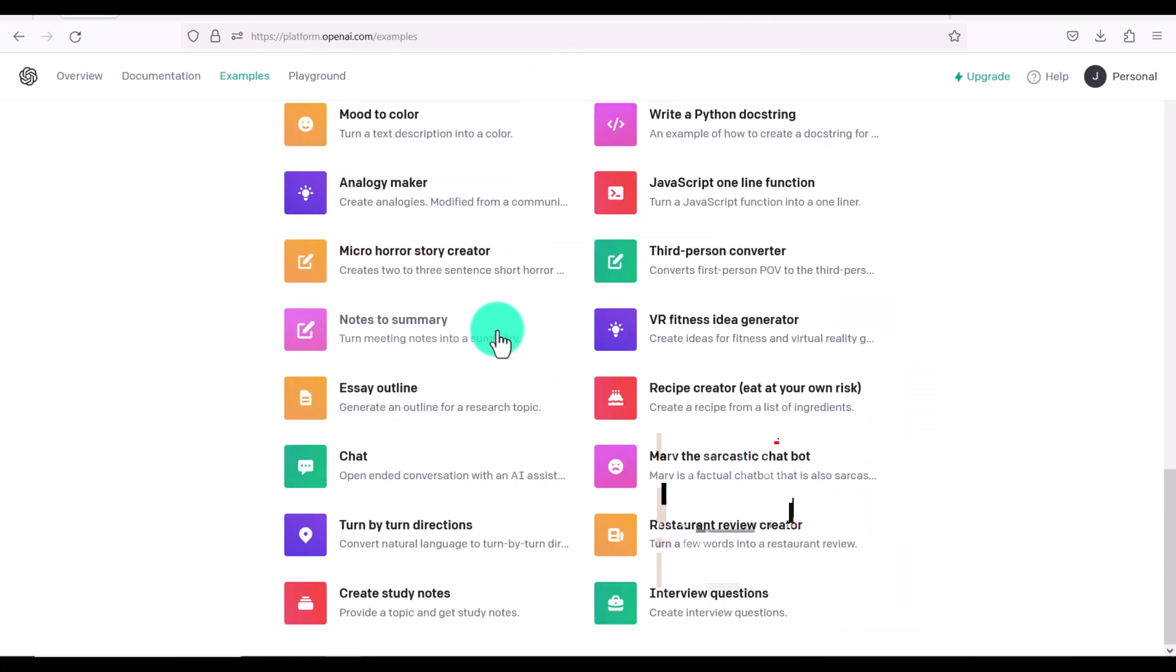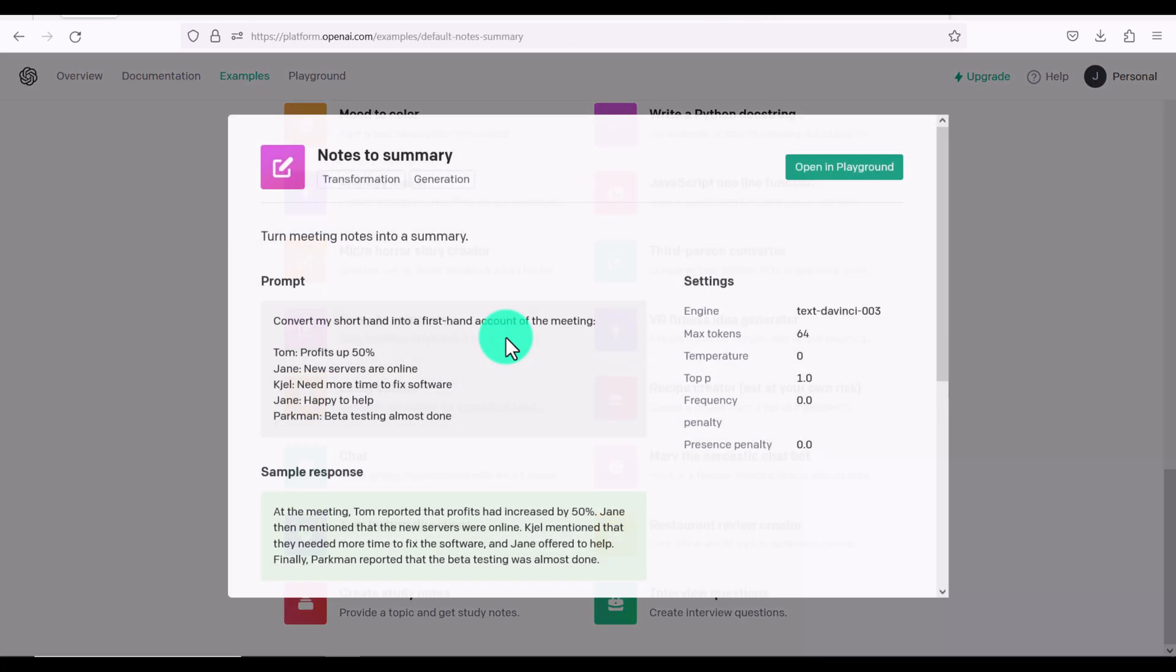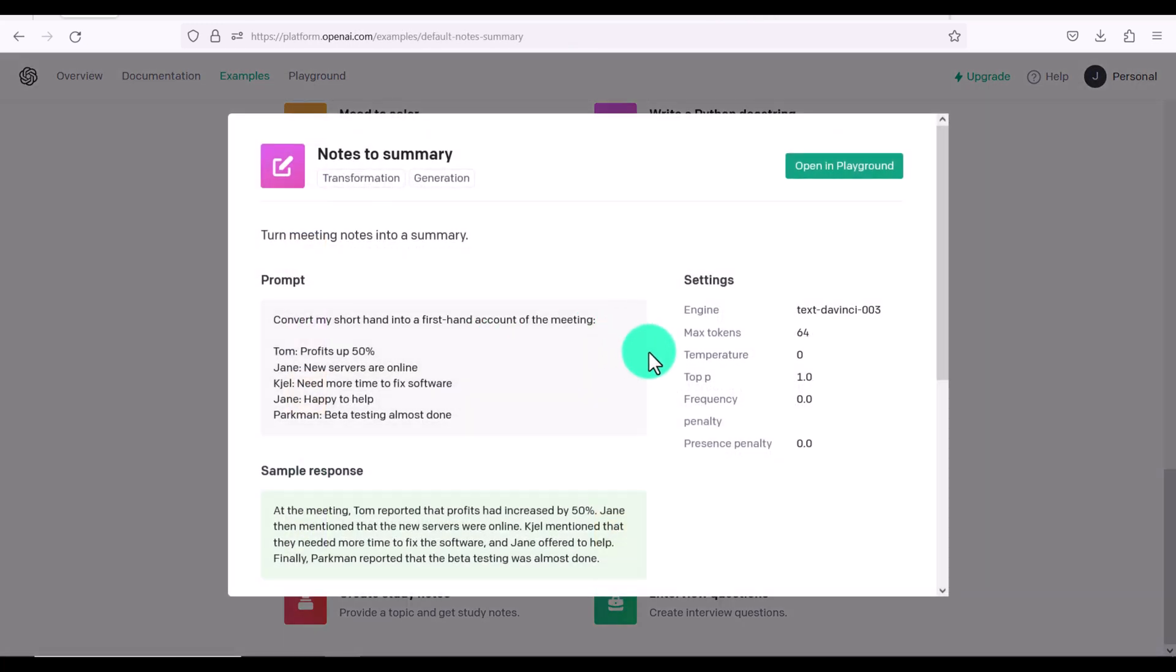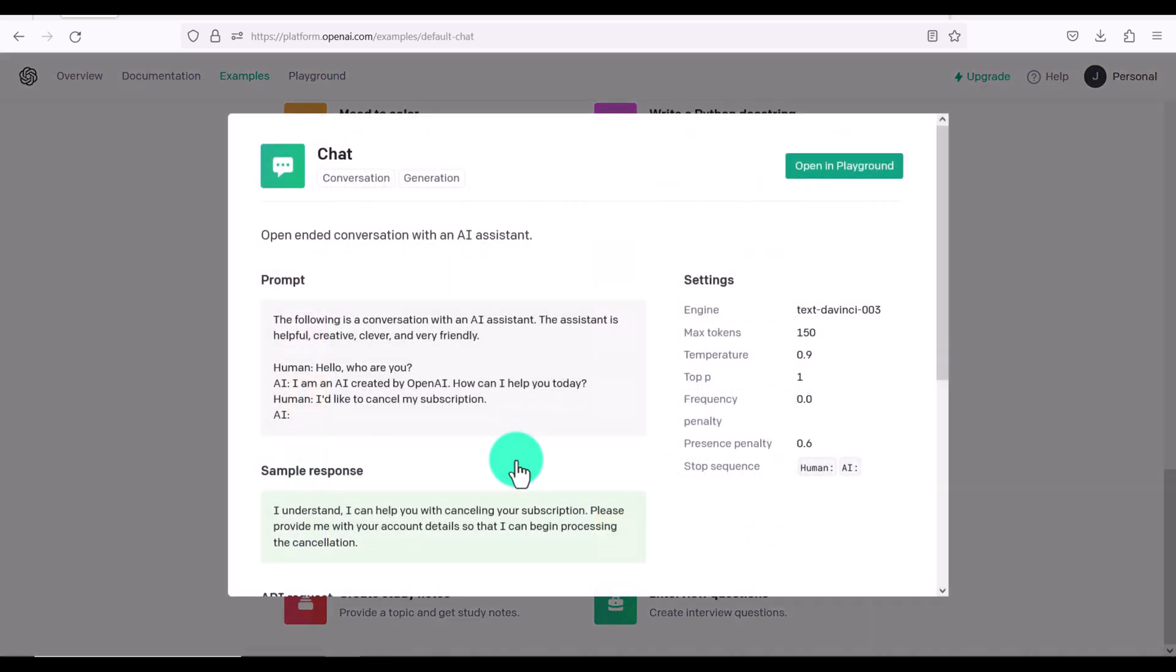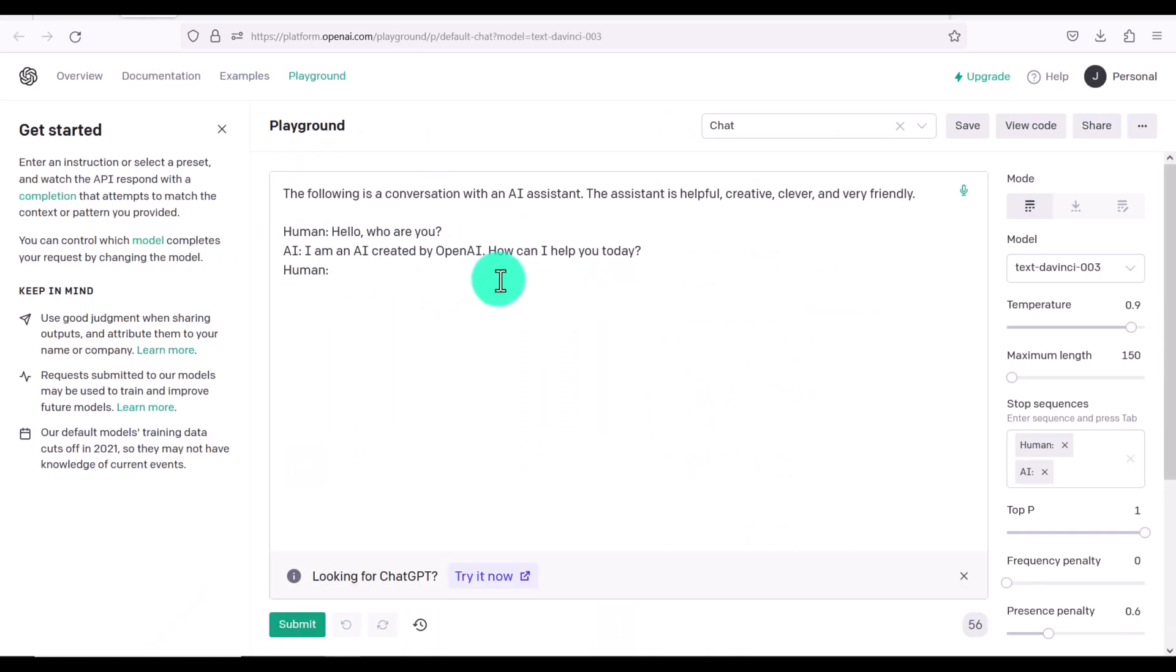There's even notes to summary turn meeting notes into a summary. Convert my shorthand into a firsthand account of the meeting. There's a chat is an open ended conversation with an AI assistant.